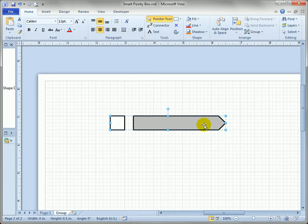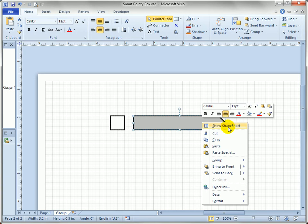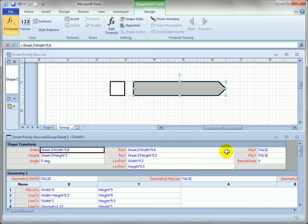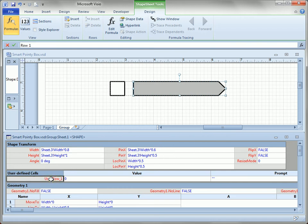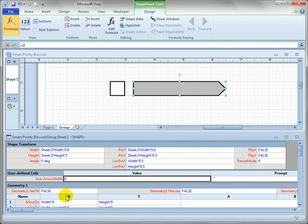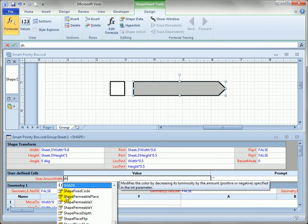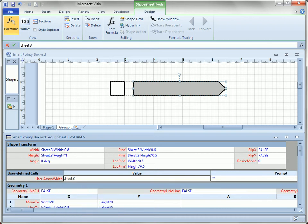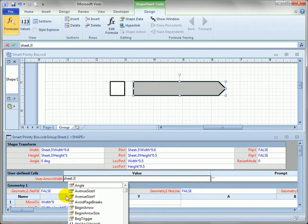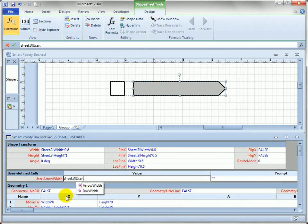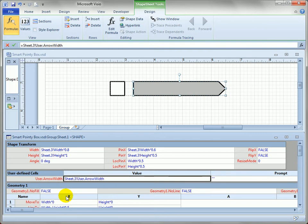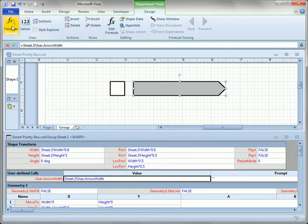So let's go into the arrow shape. I sub-selected it. Right-click and show its shape sheet. And we'll enter that, we'll add the user section again. And this time we'll type arrow width. And then we'll refer to the group, which is sheet.3. We'll hit the exclamation point and start typing user dot. And there's the arrow width. So now we've pulled down the value of the group's arrow width cell.